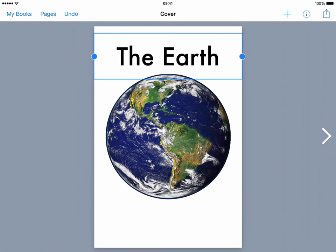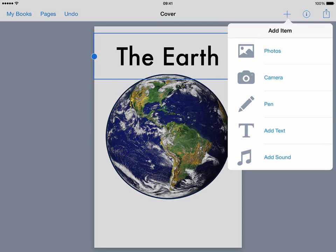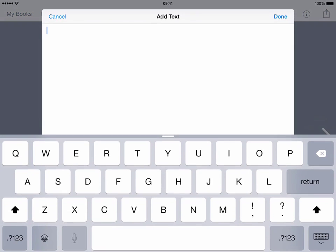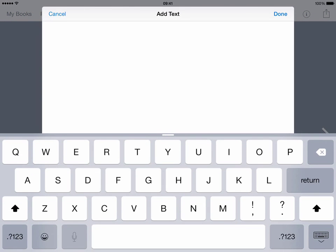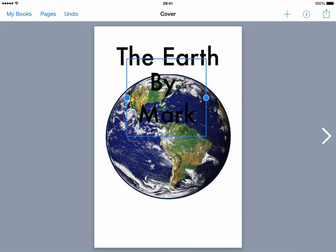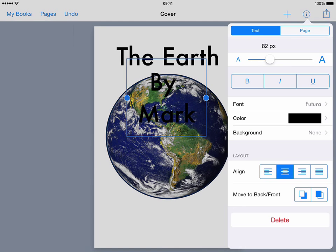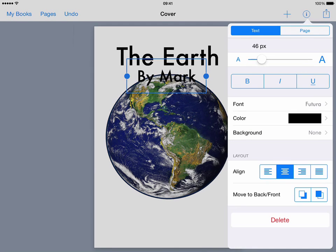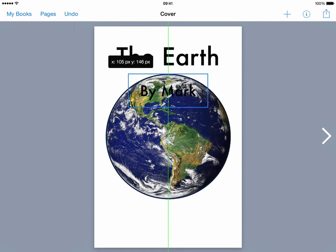So there's my title and I'm just going to pop in another bit of text so add, add text by mark, done and note it's picked up the formatting from before. This isn't the title so I'm just going to make it a little bit smaller and I'll then just drag that down to the bottom.